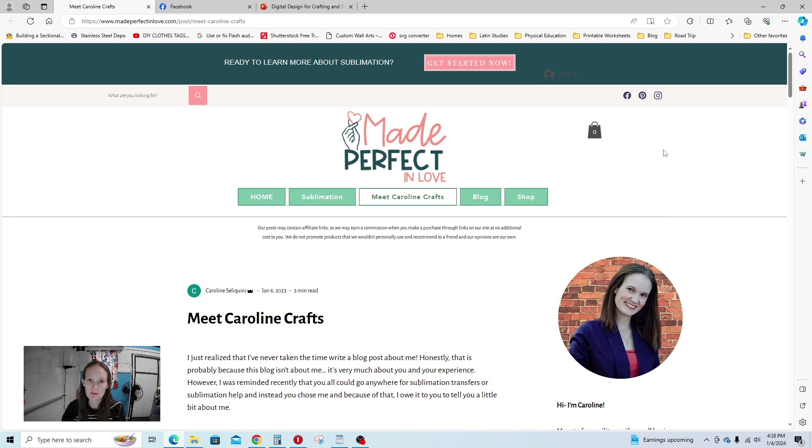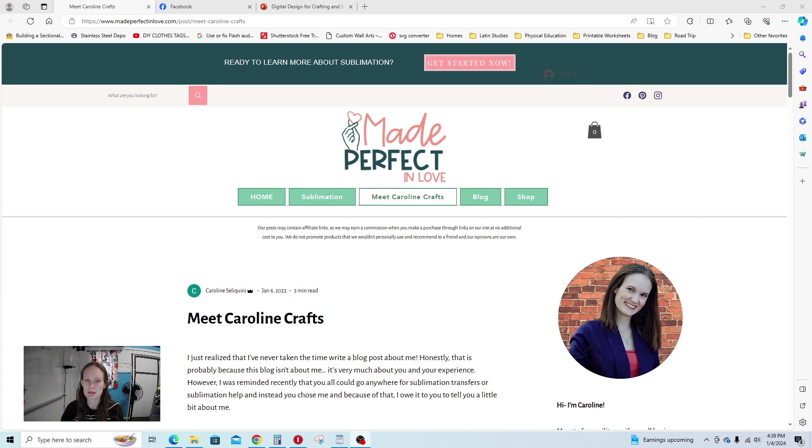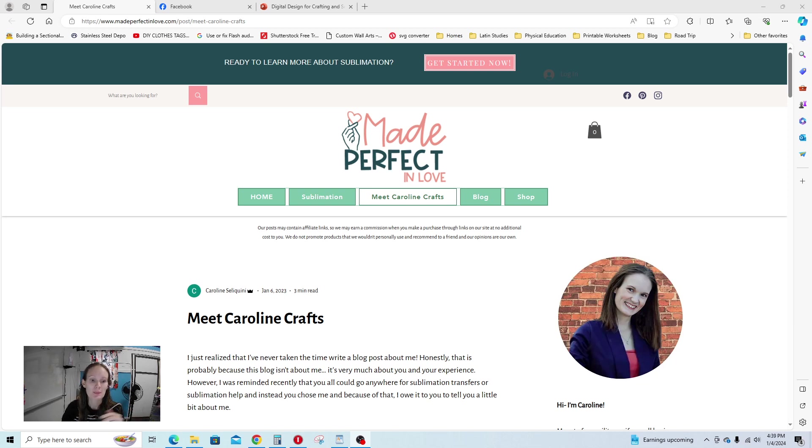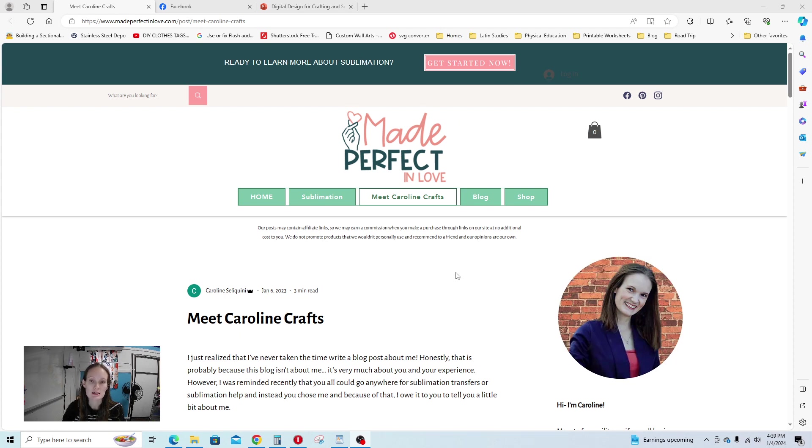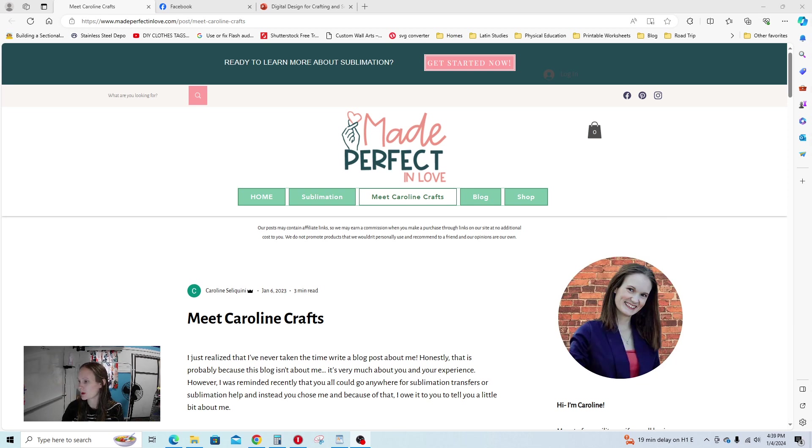But real quick, for those of you who don't know me, I'm Caroline Crafts. And no, that's not my real last name. My super handsome Italian husband gave me a last name like Stellaquini, and nobody can spell, say, or remember it. So I started off using the last name Crafts as a pseudonym because I didn't want to show my face for the business. This was back in 2019. But now it just kind of stuck, so we're going to stick with it because it's easy to remember.